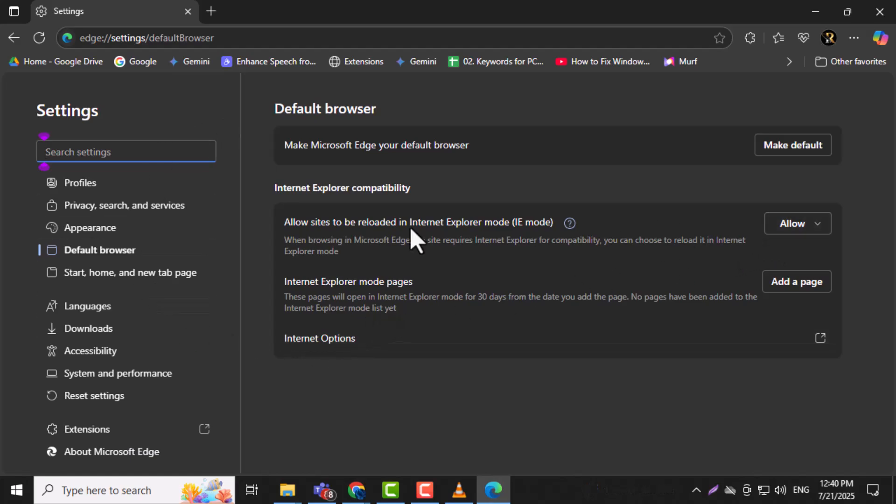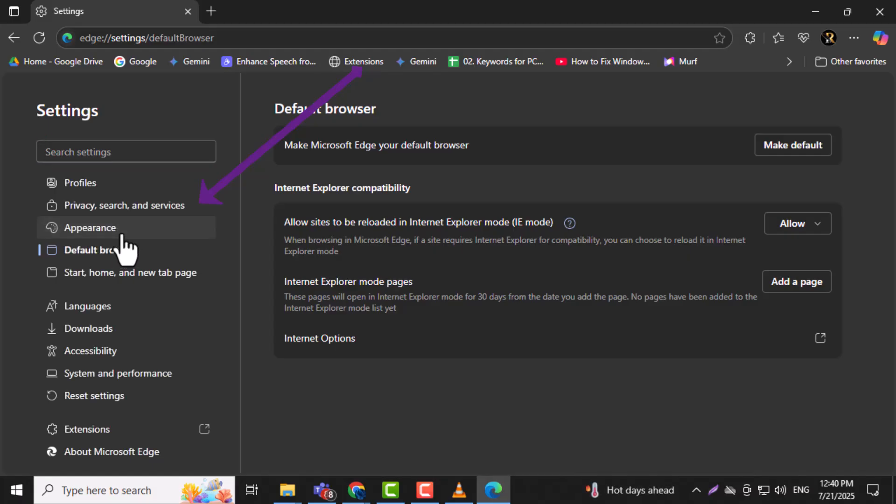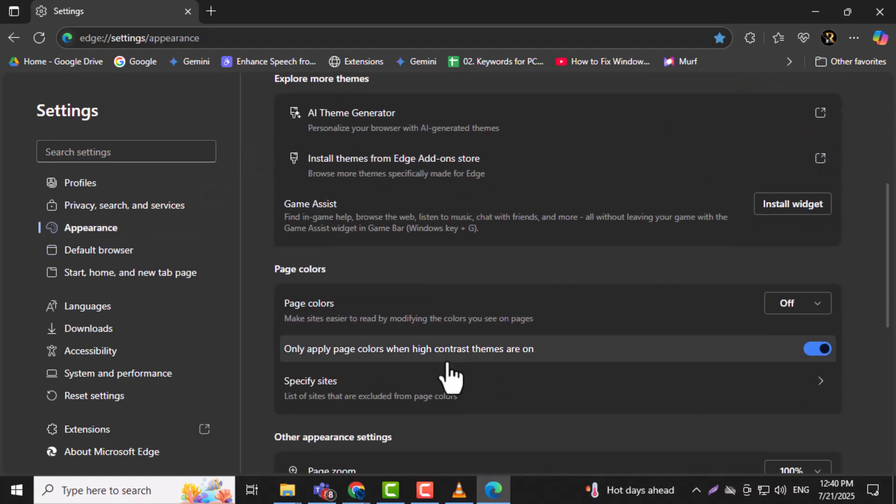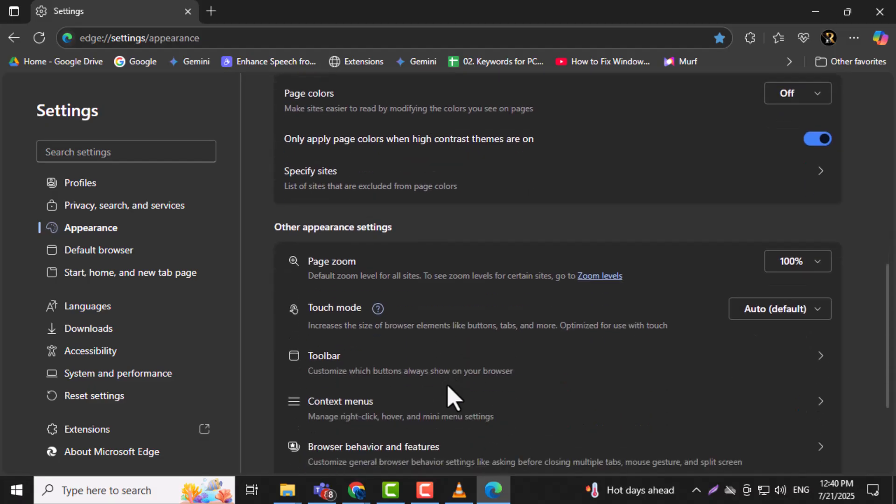Step 6. After Edge restarts, go back into Settings and click on the Appearance tab from the left-side menu. This is where you can customize how Edge looks and behaves.